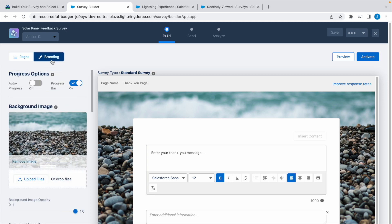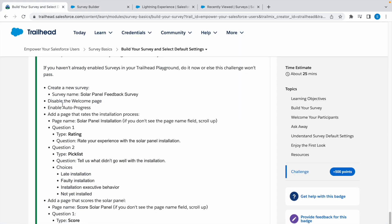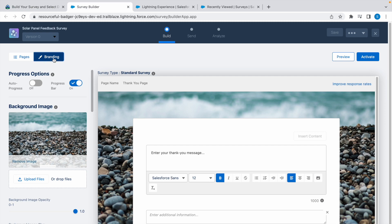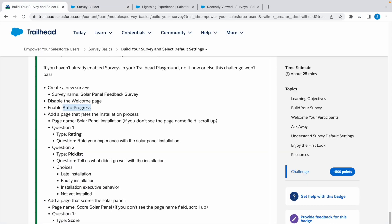Now go to branding. We have to enable auto progress, so click on branding and turn this on.